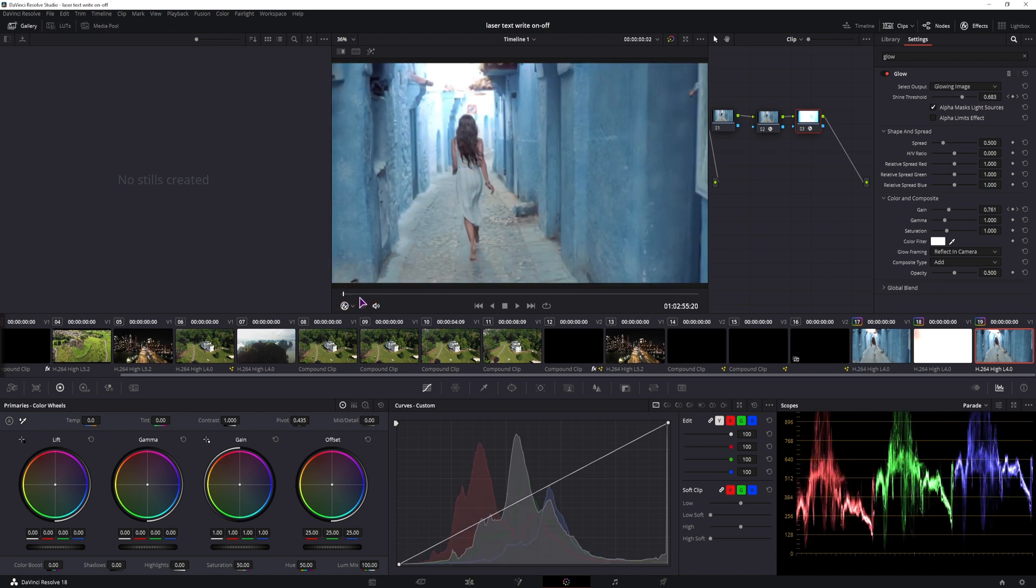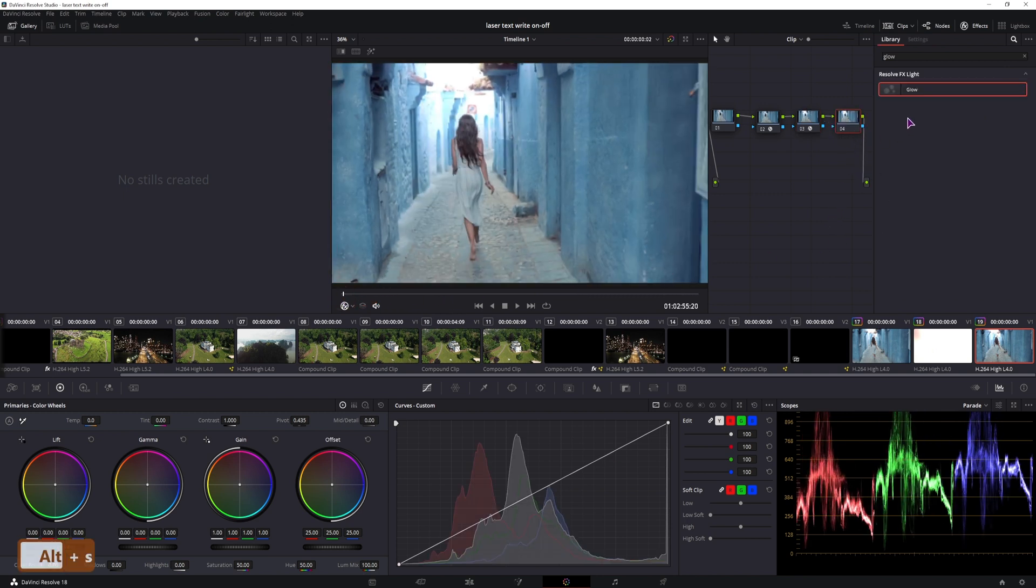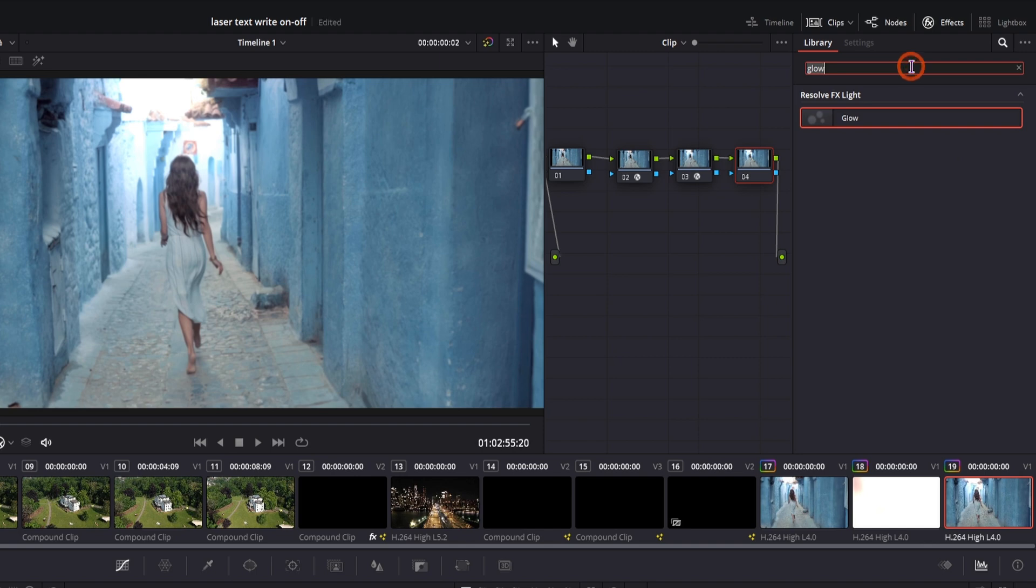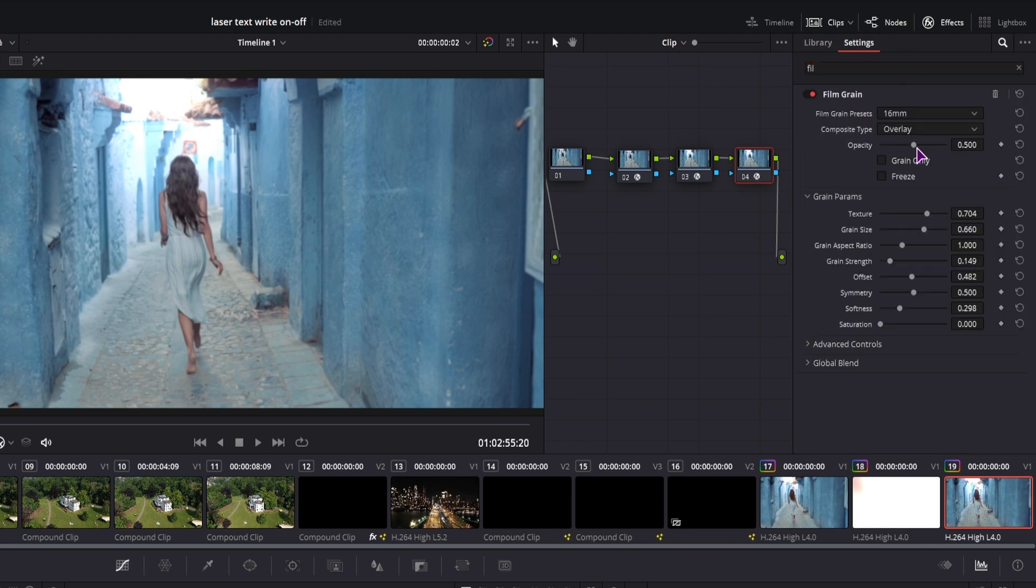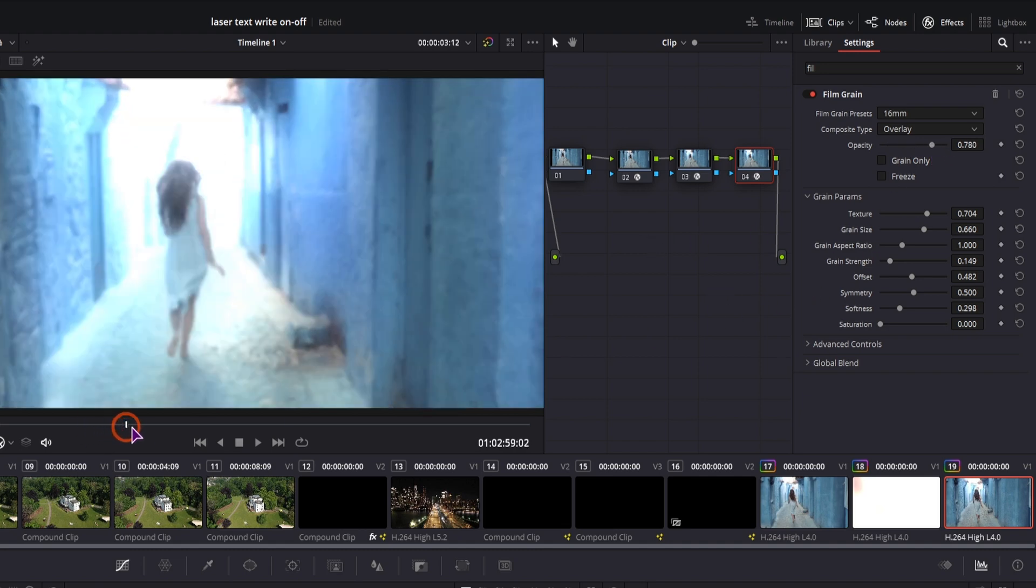What you can also do, now this is in the studio version only, you can add some film grain. I don't really see it, but you can adjust the opacity if you want this to stand out a little bit.